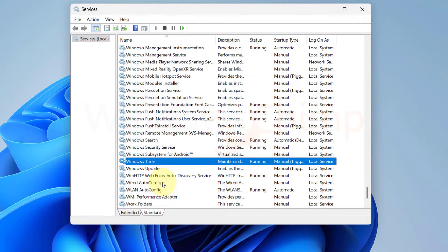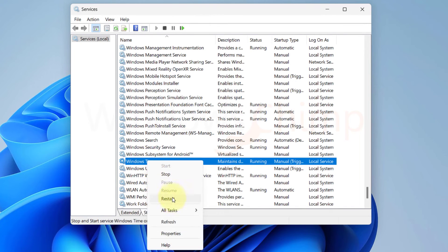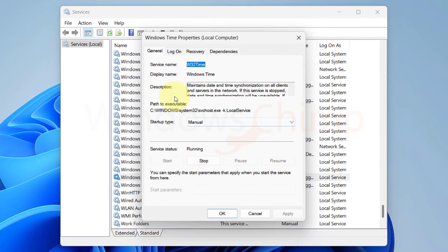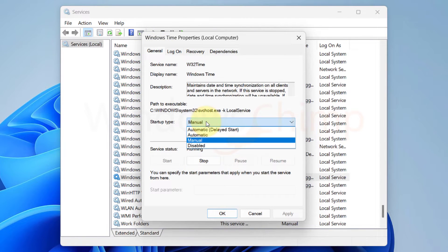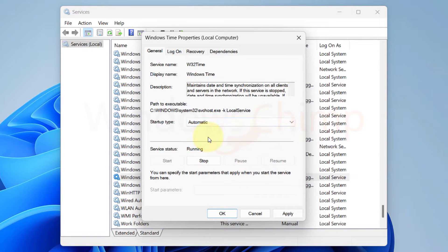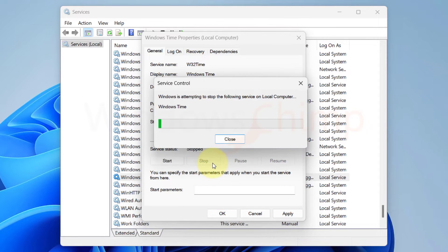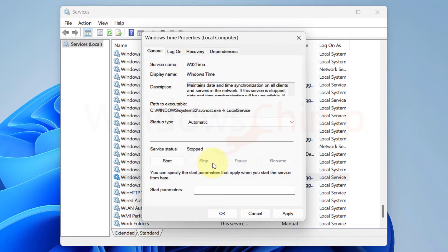If it is still not working, we need to check and configure the Windows Time Service. Right-click on the Windows Time and select Properties. Here, check the startup type on the General tab. Make sure it is automatic. Now start the service. If the service is already running, click on the Stop button and start the service.